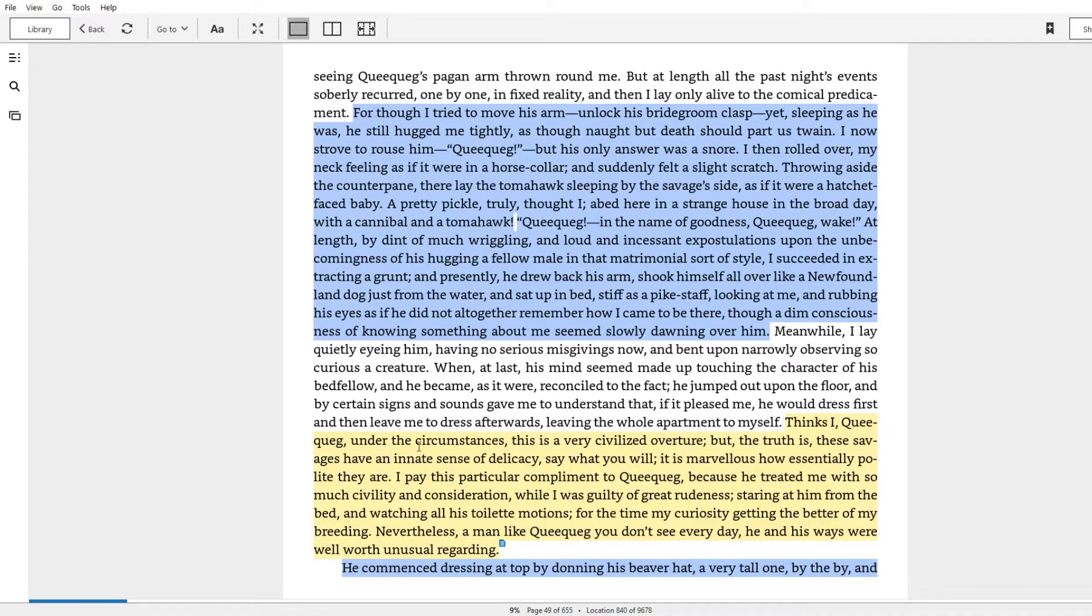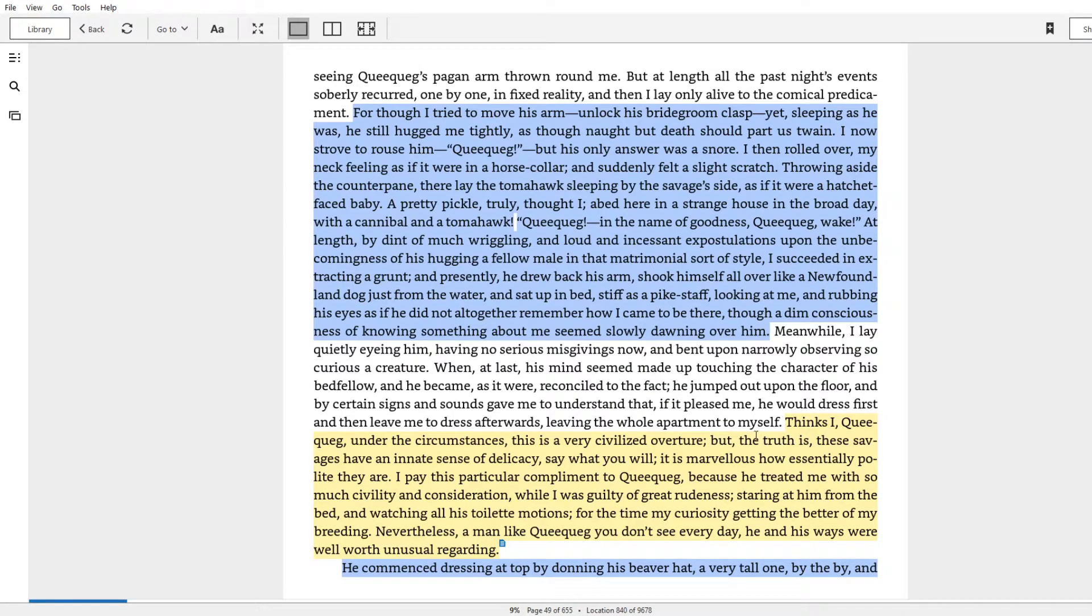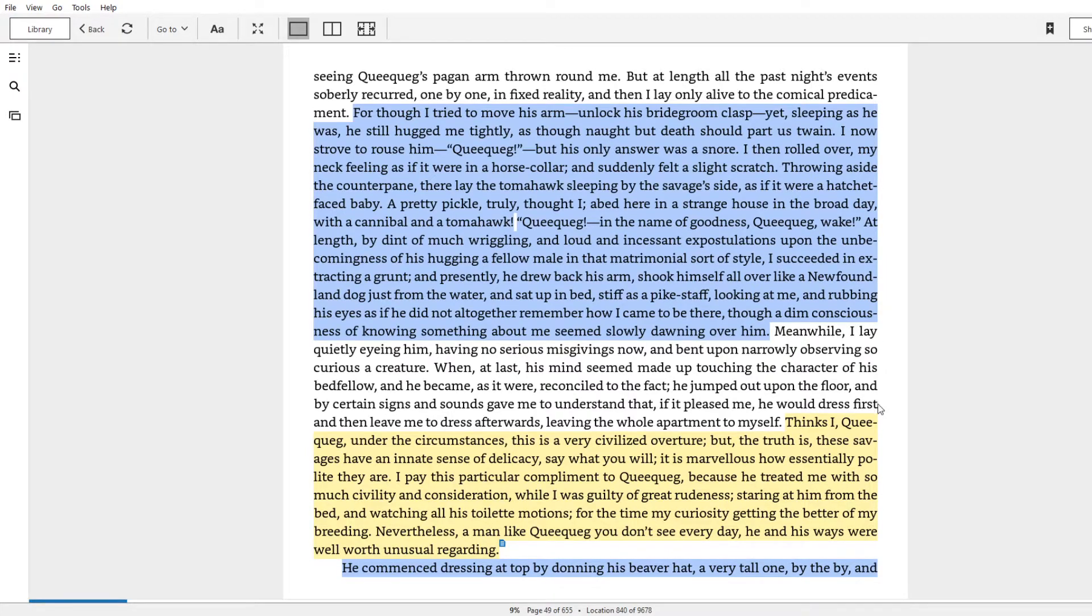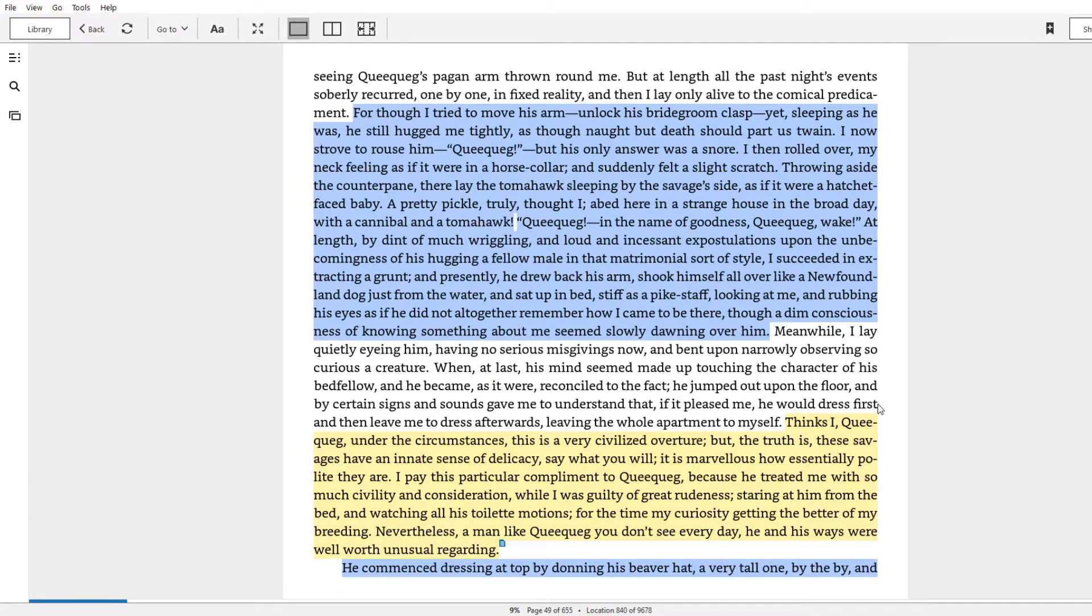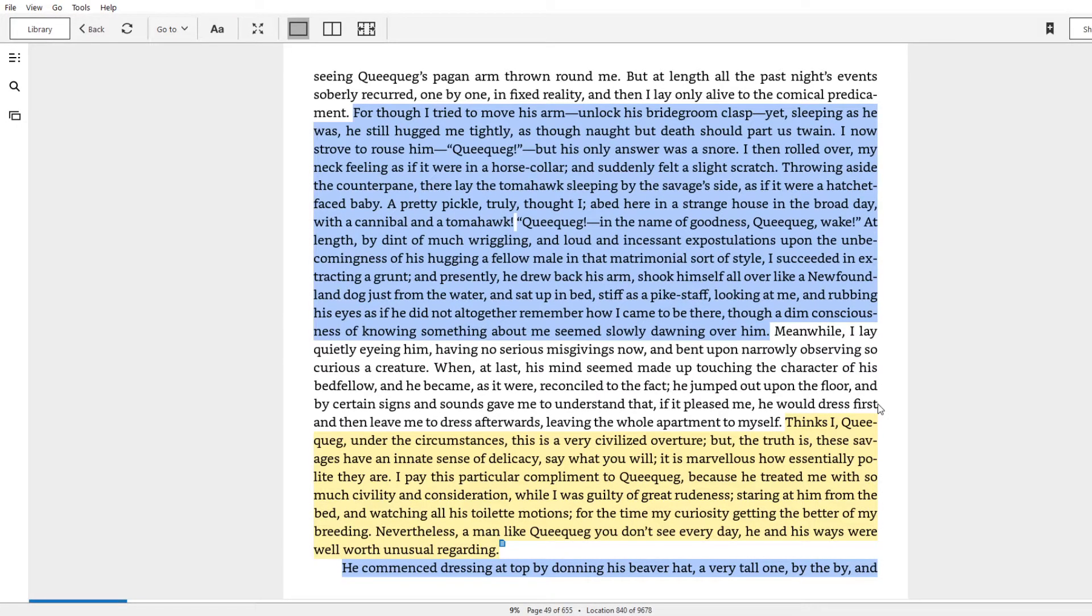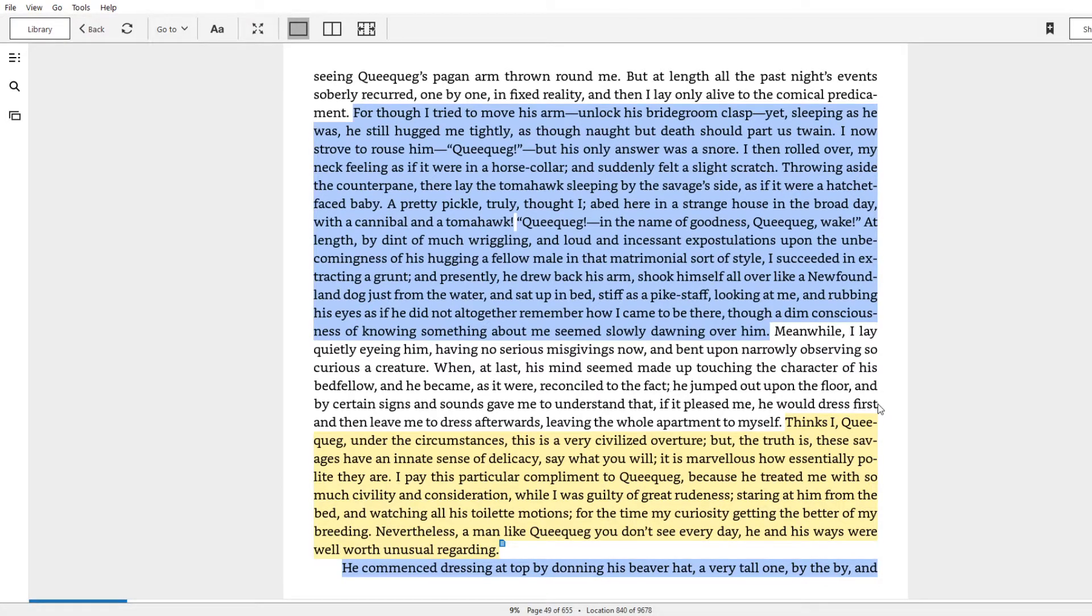Thinks I, queequeg, under the circumstances, this is a very civilized overture. He says that he's going to dress first, and then leave the room to Ishmael. But the truth is, these savages have an innate sense of delicacy, say what you will. It is marvelous how essentially polite they are. I pay this particular compliment to queequeg because he treated me with so much civility and consideration, while I was guilty of great rudeness, staring at him from the bed, watching all his toilet motions, for the time my curiosity getting the better of my breeding. Nevertheless, a man like queequeg you don't see every day. He and his ways were well worth the unusual regarding.